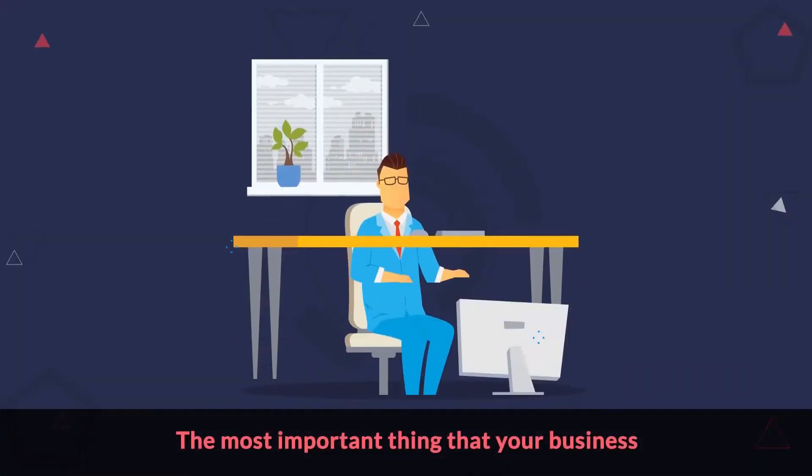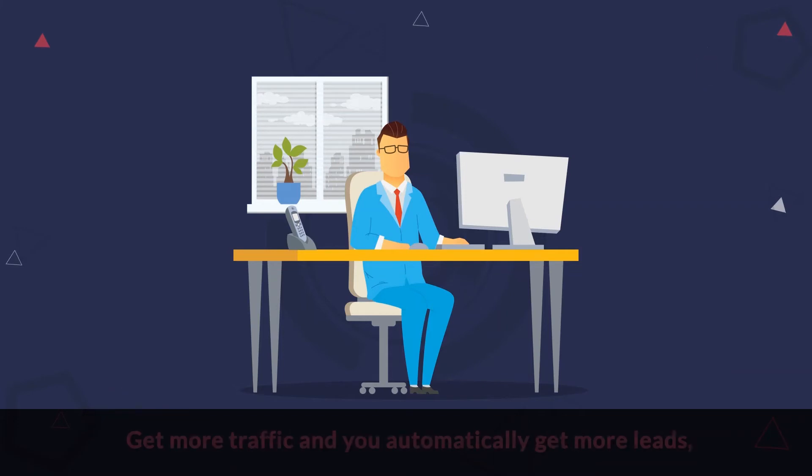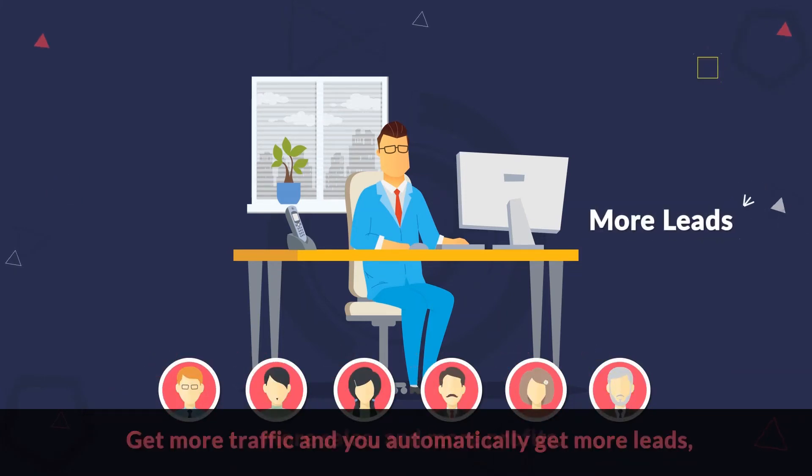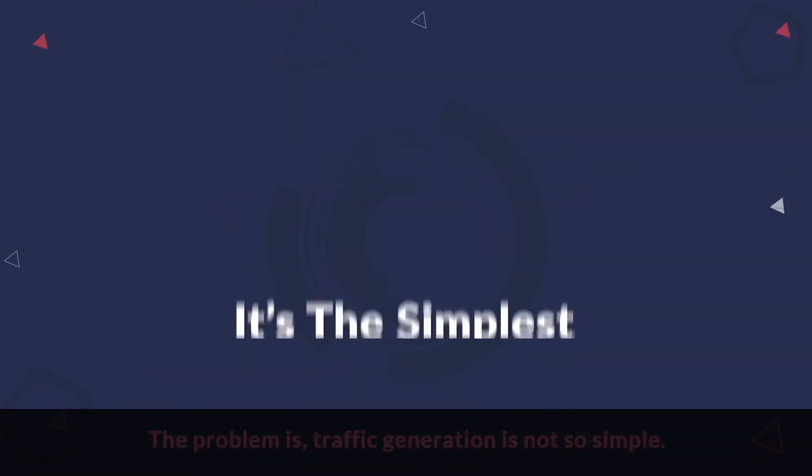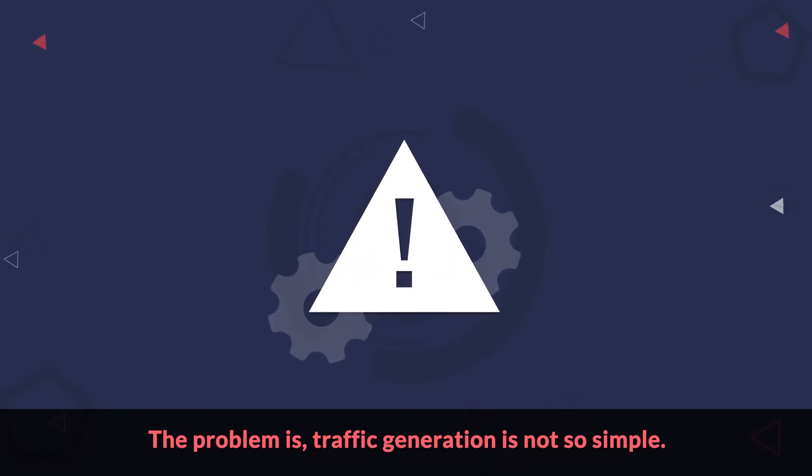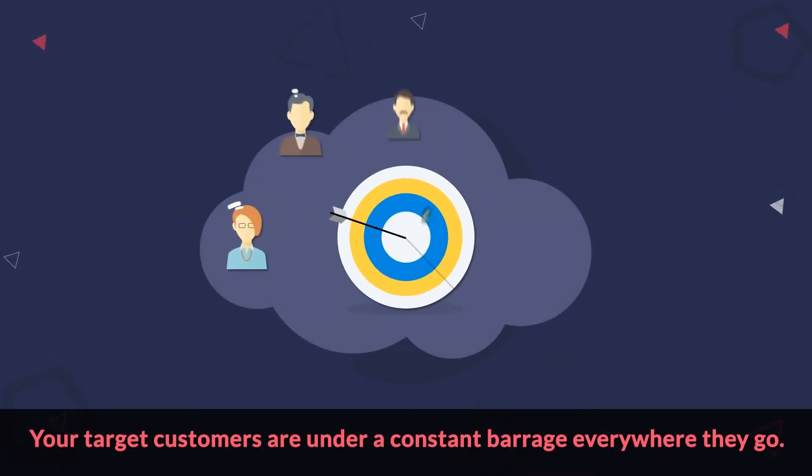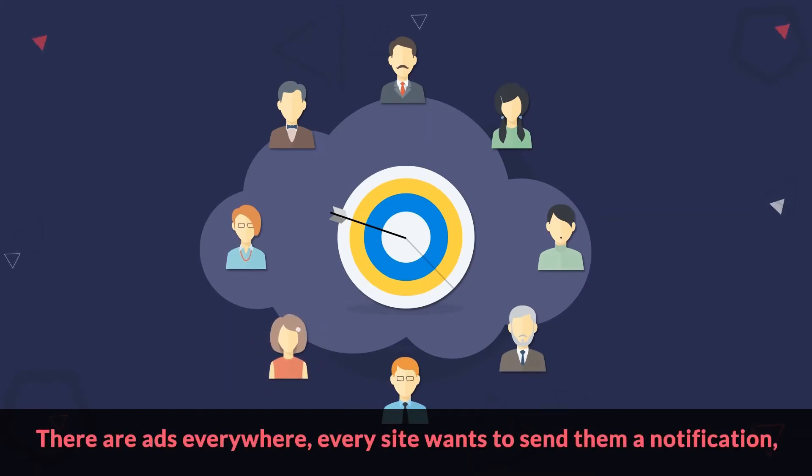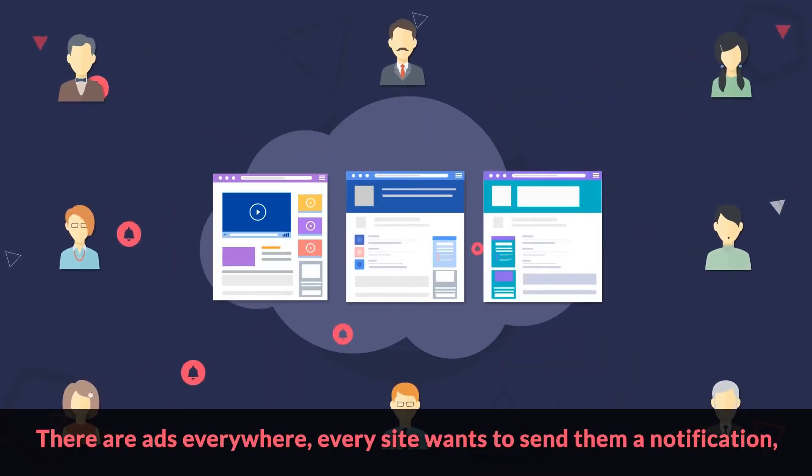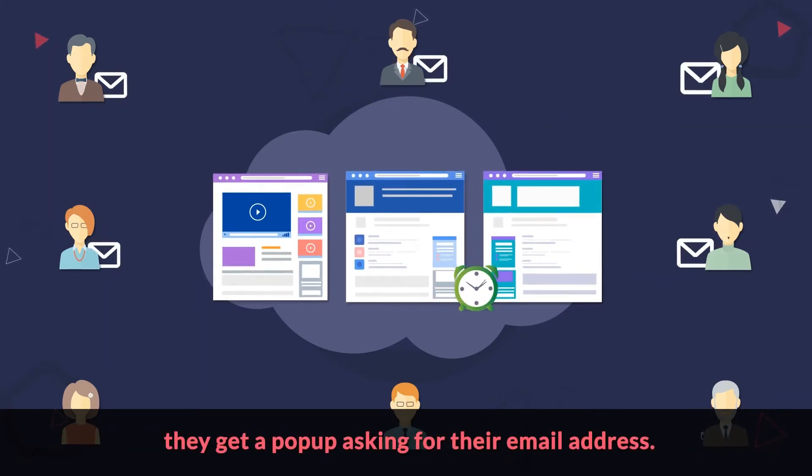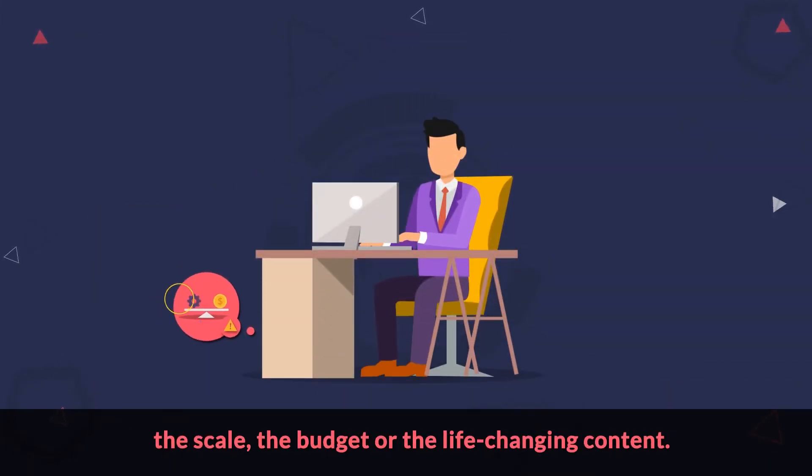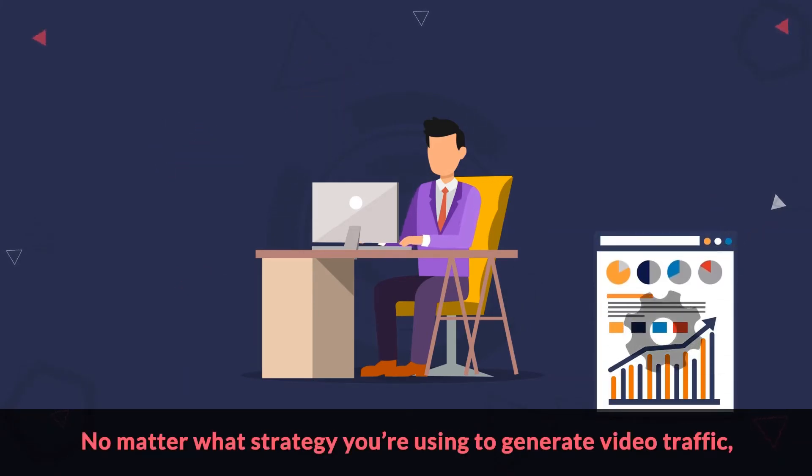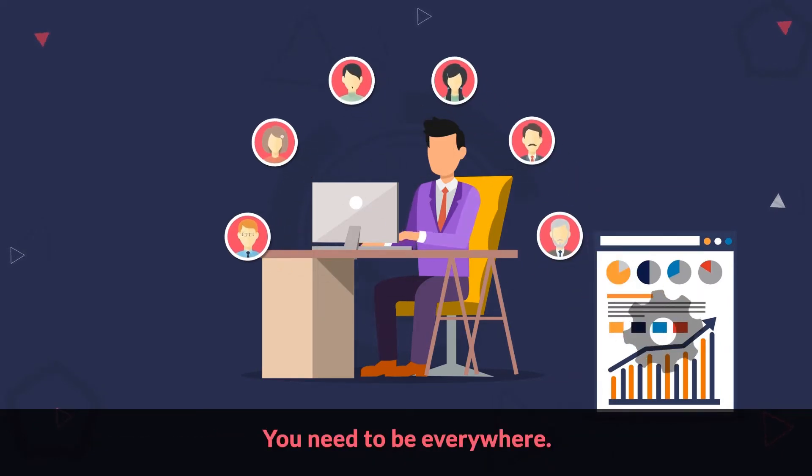The most important thing that your business needs right now to succeed is traffic. Get more traffic and you automatically get more leads, more sales and more profits. It's the simplest equation ever. The problem is traffic generation is not so simple. Your target customers are under a constant barrage everywhere they go. There are ads everywhere. Every site wants to send them a notification. And if they stay for longer than three seconds on any page, they get a pop-up asking for their email address. It's not easy getting visitors for your site if you don't have the scale, the budget or the life-changing content. No matter what strategy you're using to generate video traffic, it's inadequate. You need to be everywhere.